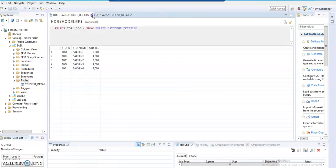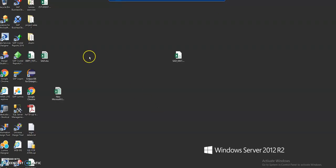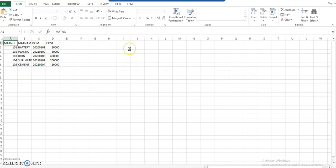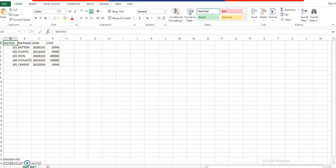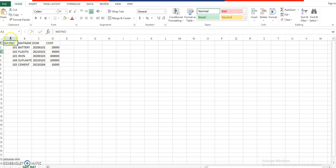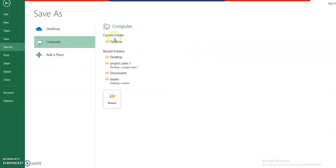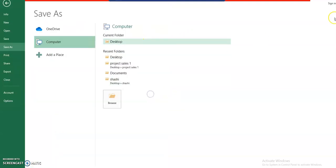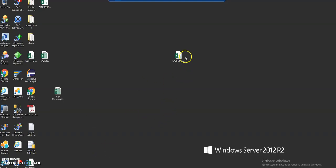A .csv file is similar to an Excel sheet. We have created fields like material number, date, material name, date of manufacturing, and cost, and we've inserted the values. Then we click on Save As, specify the location, and save it as a .csv file. That's how we create the .csv file.